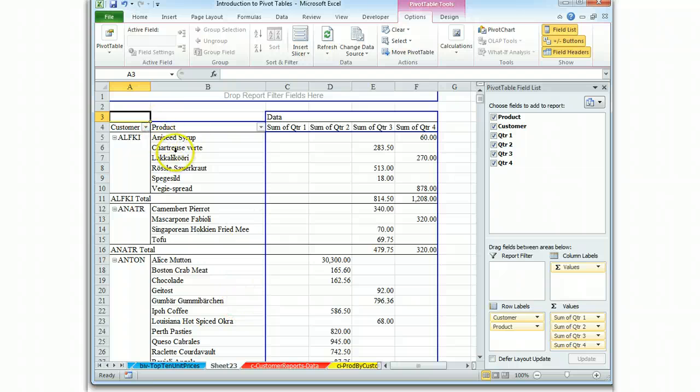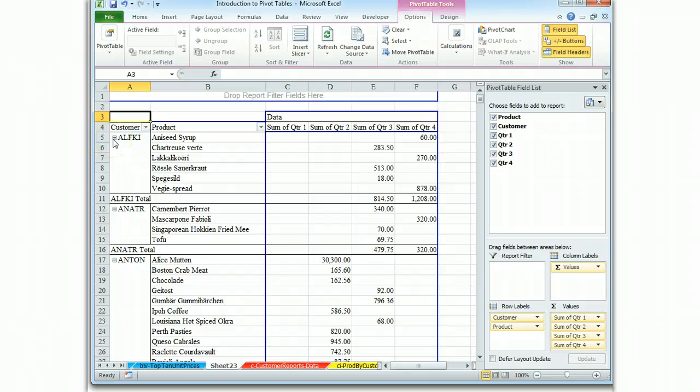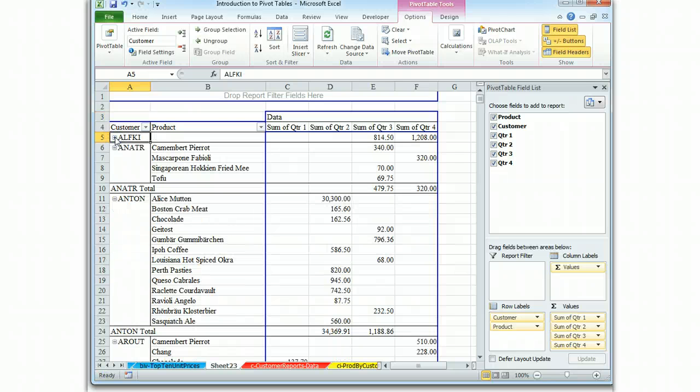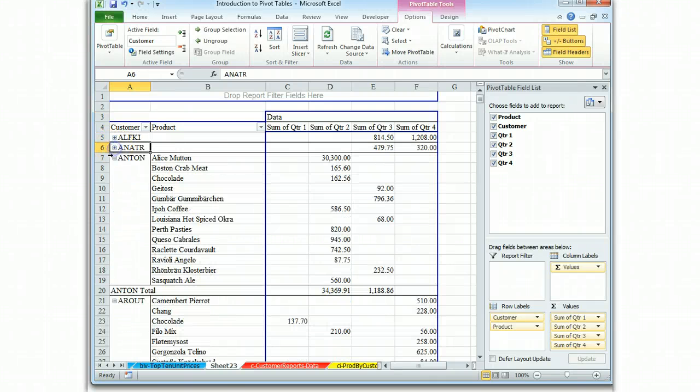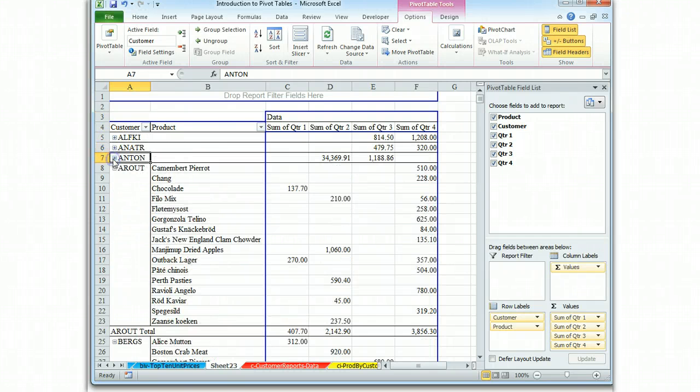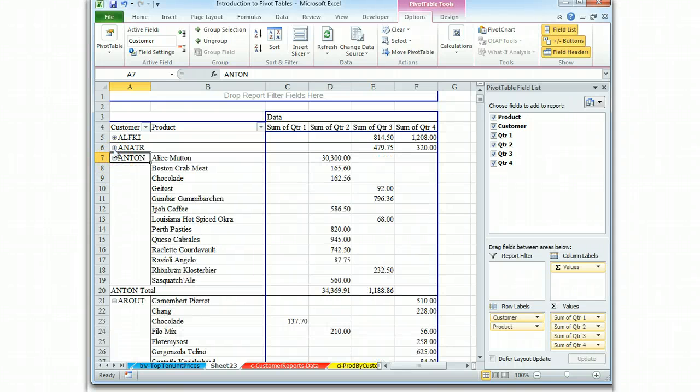And here we see the functionality of these little buttons, which come in handy this time. Because I can reduce what I'm seeing here for customer ALFKI by hitting this minus button. And it just shrinks right up. And I can shrink these up, or I can blow them up.